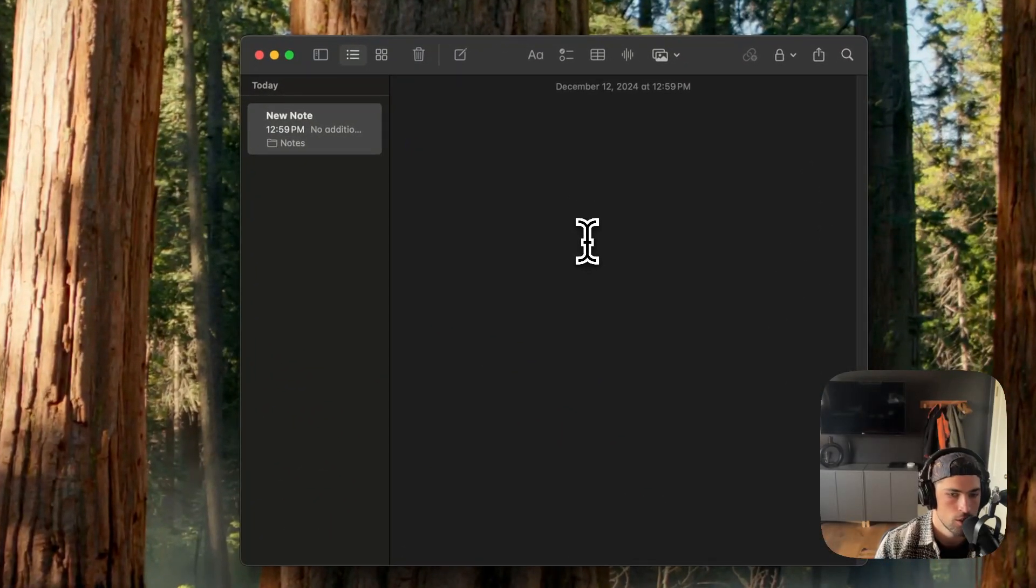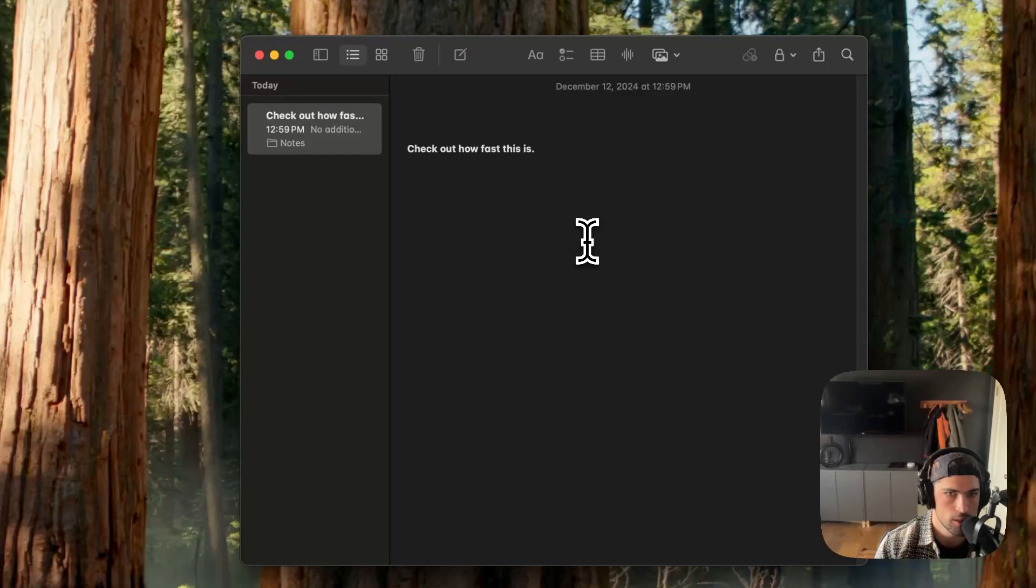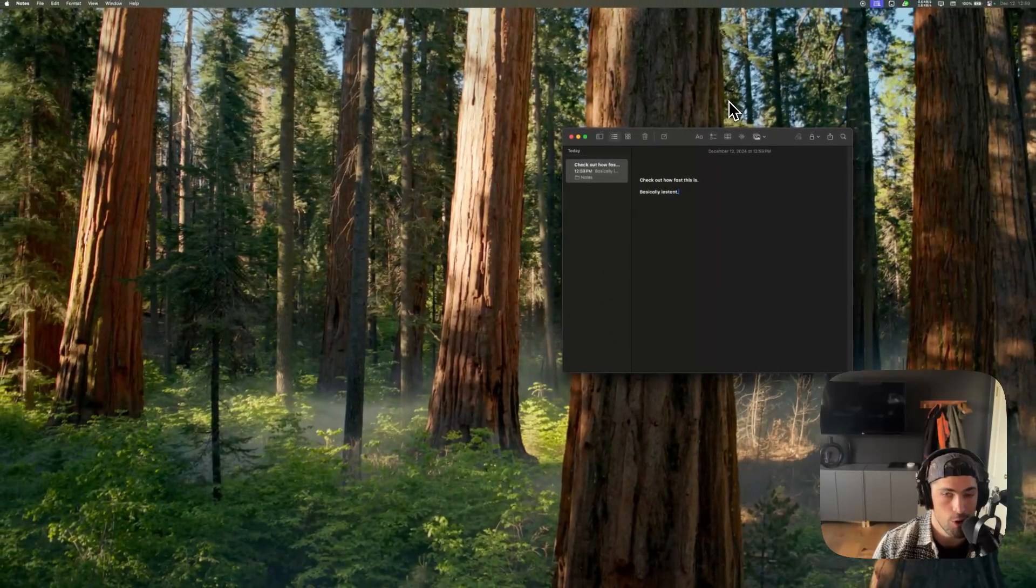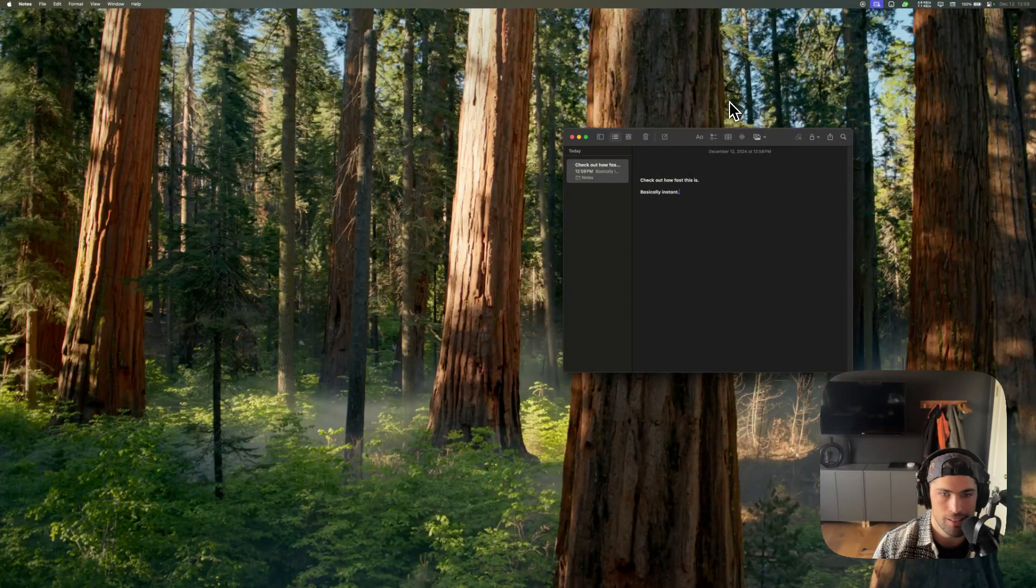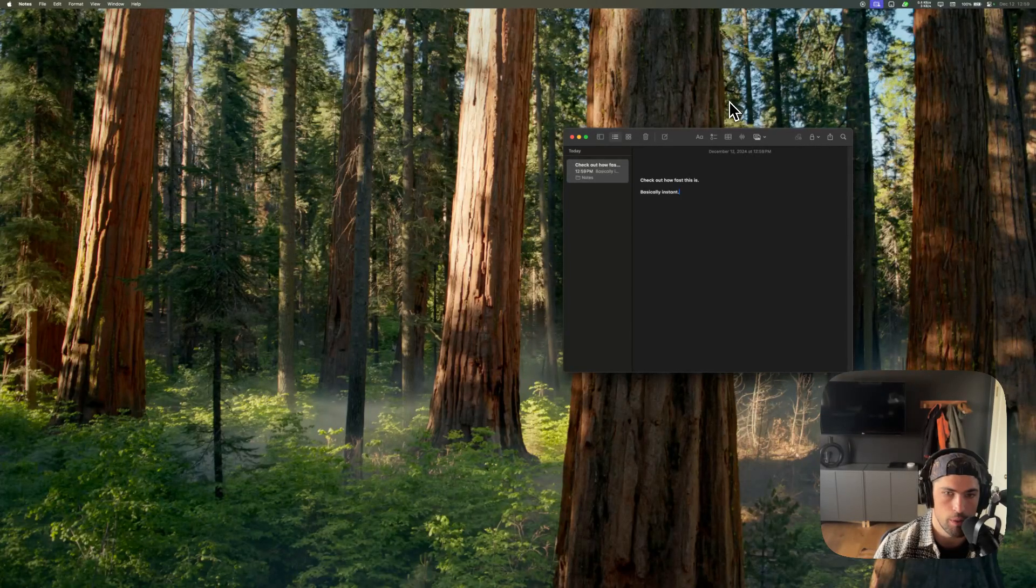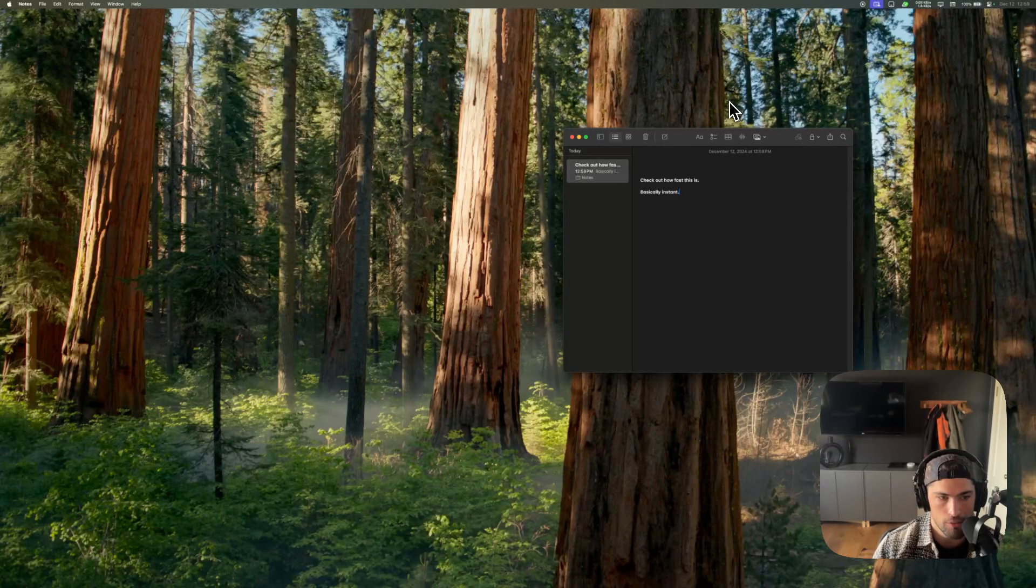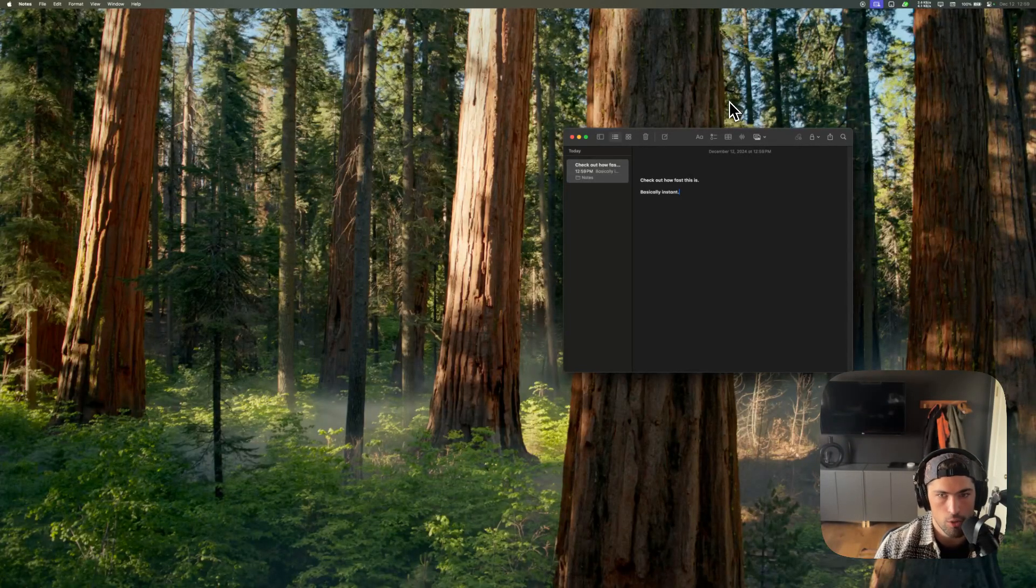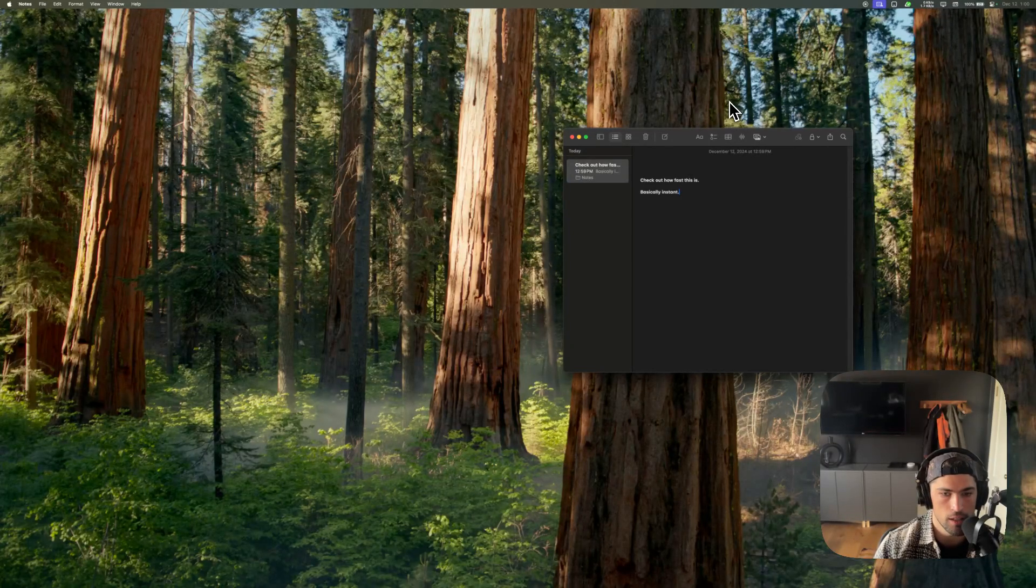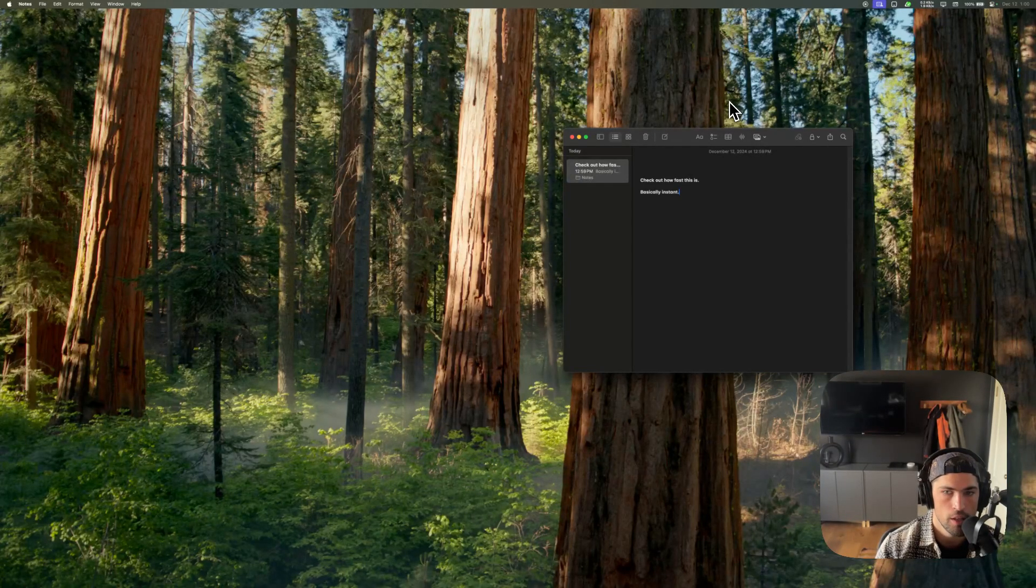Check out how fast this is. Basically instant. This is a self-hosted voice model that is tuned to be extremely fast. I'm even doing some stuff locally, pre-processing the audio before it's sent off to reduce size and network latency to give you the fastest possible response.